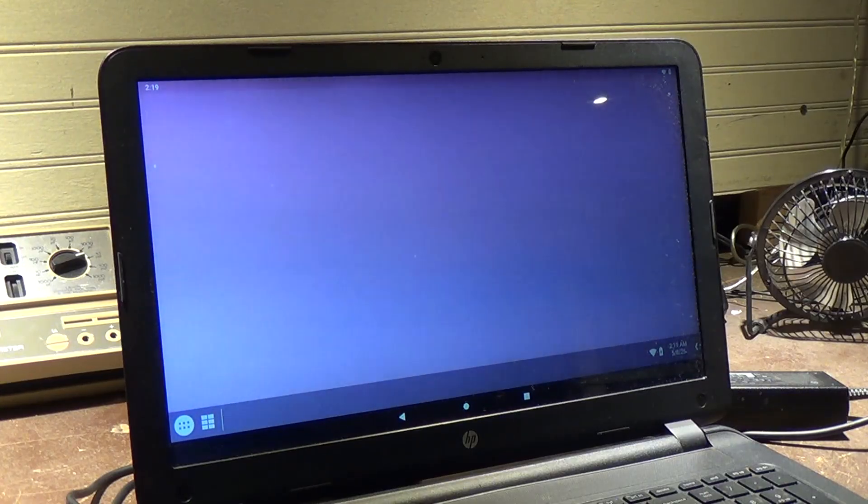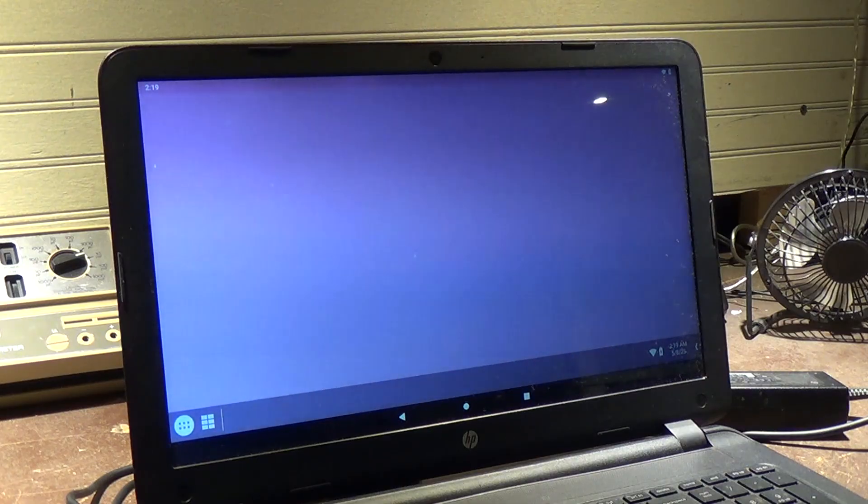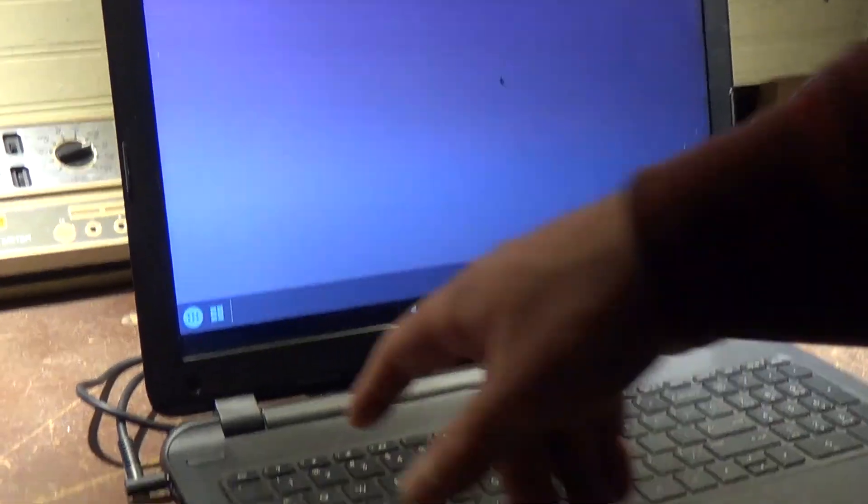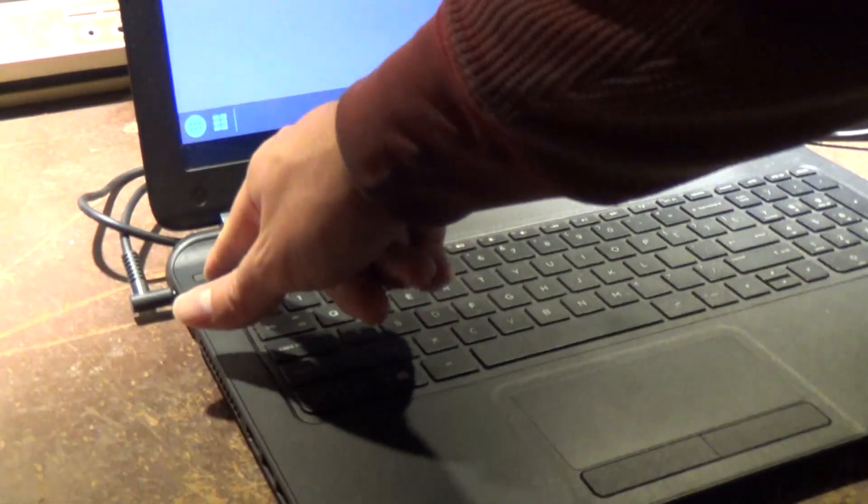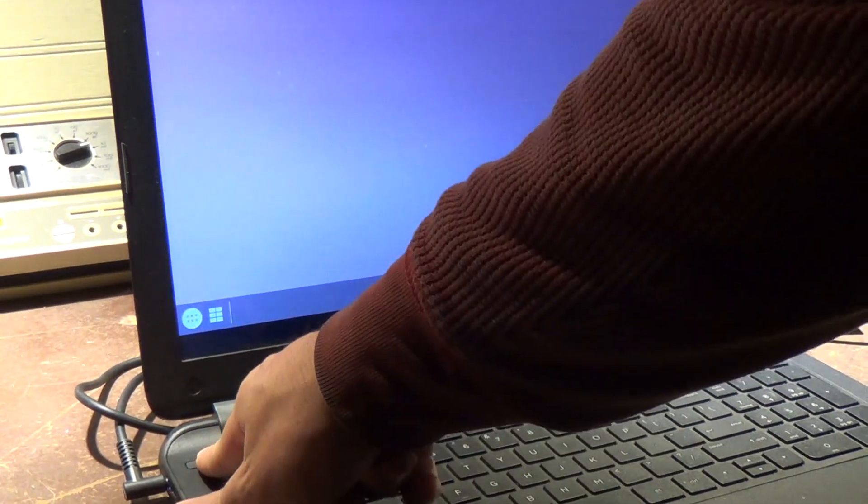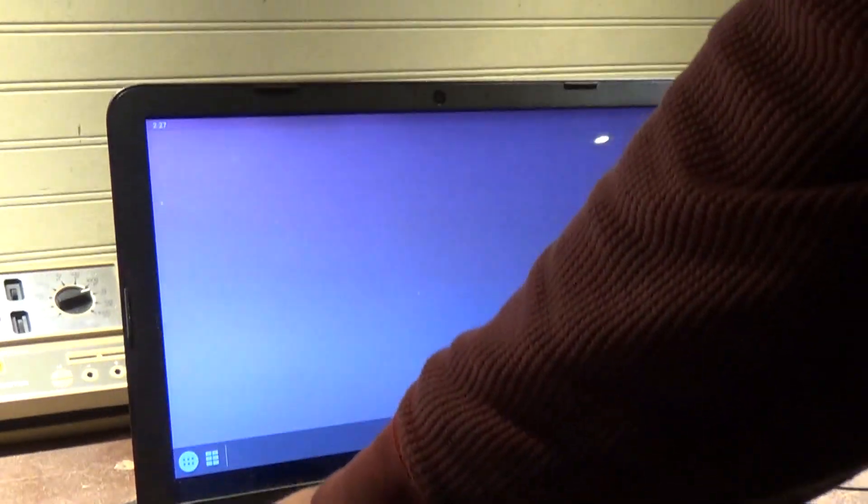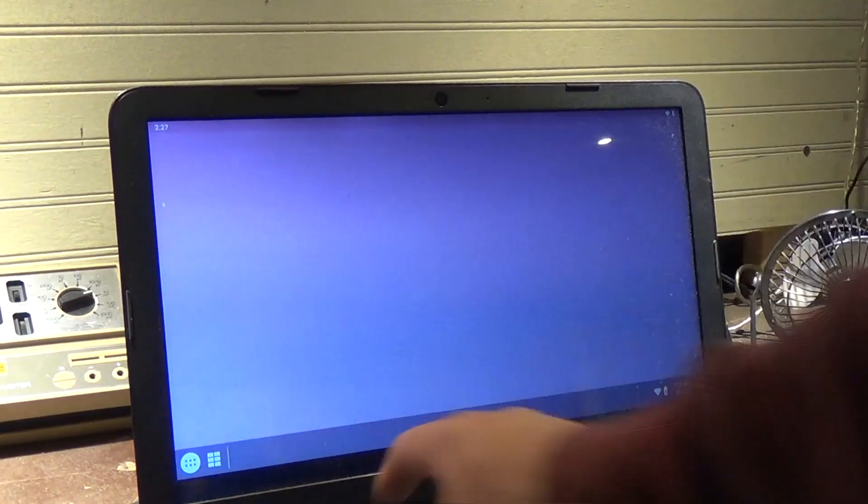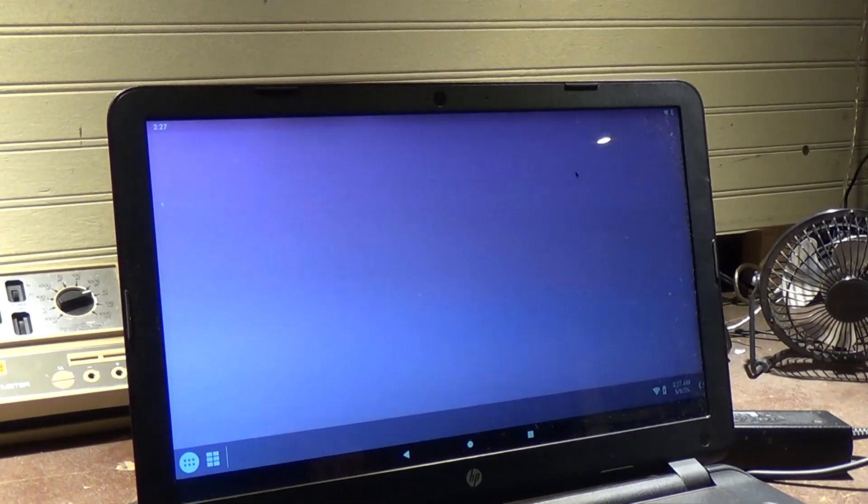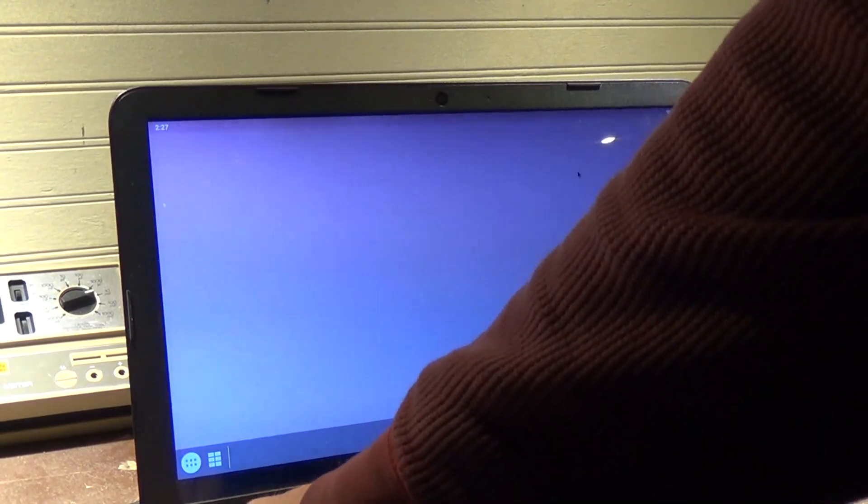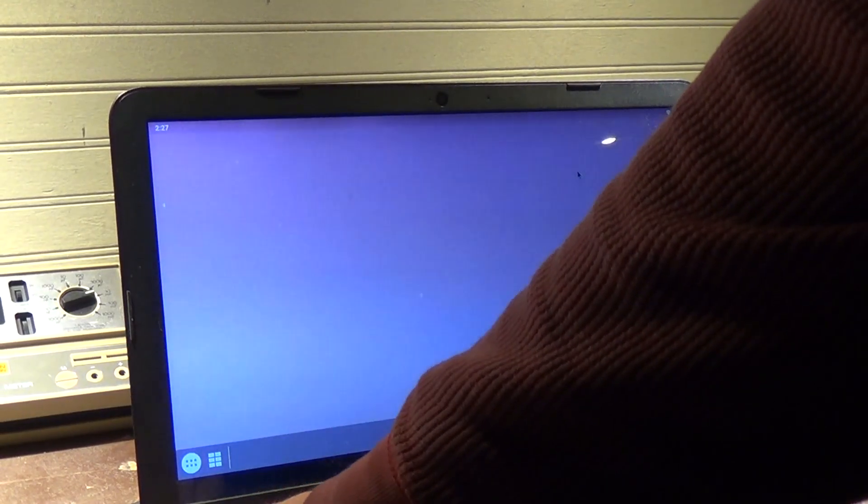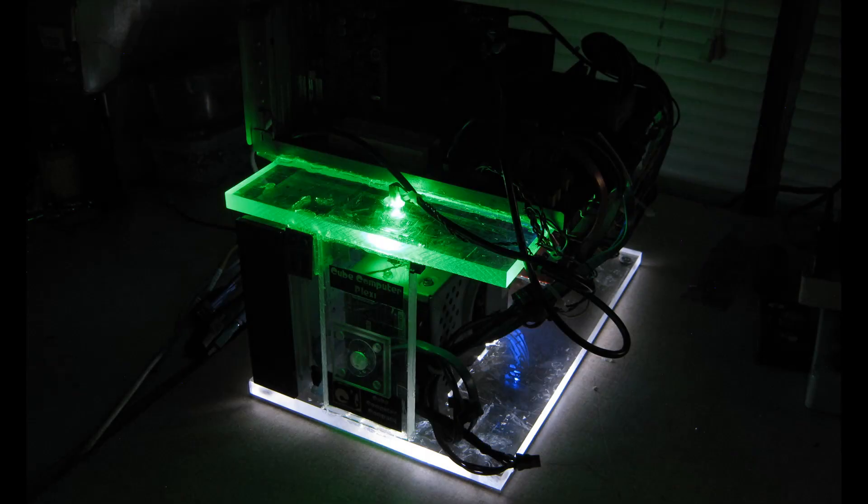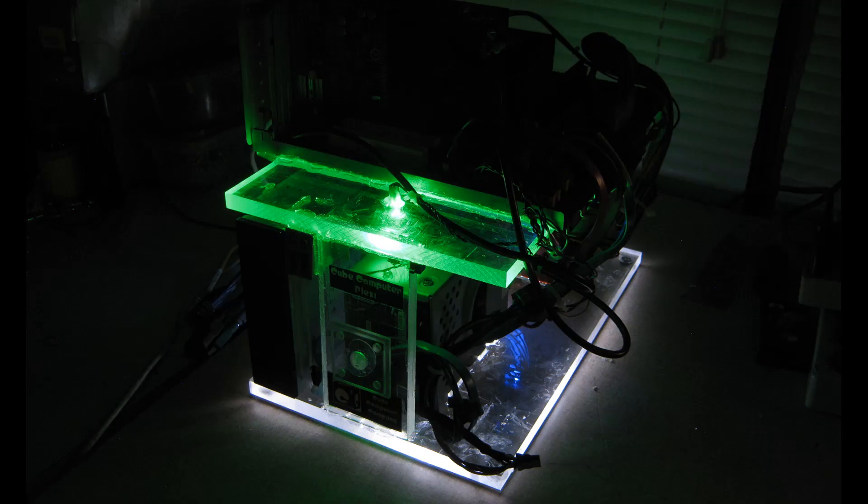So anyways, hope you enjoyed this video. Thanks for watching. Oh, now look. The power button is not doing anything. At all. Anymore. Okay, then we'll just have to hard shut it down.